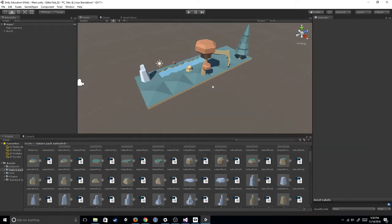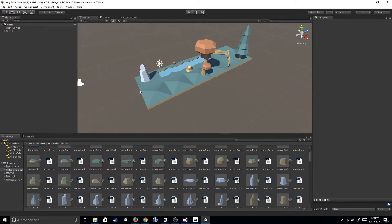Hey guys, so today I'm going to show you a quick demo of the EditorVR. It's a new experimental feature that Unity's put out in the wild to get some testing on.